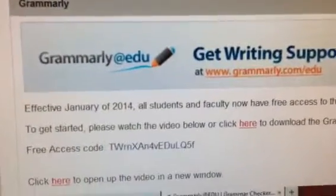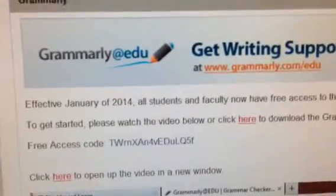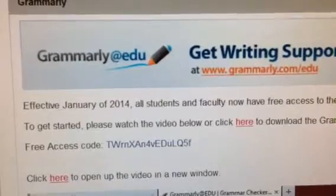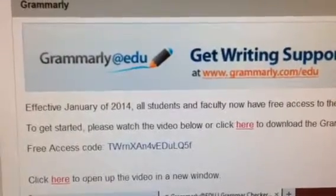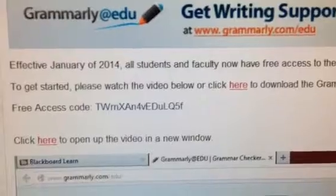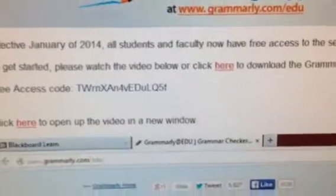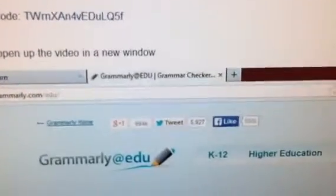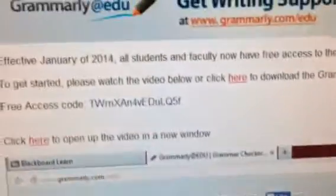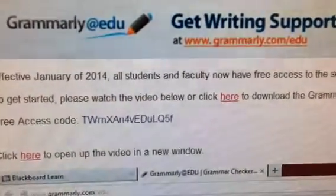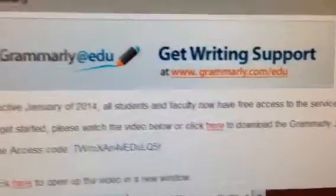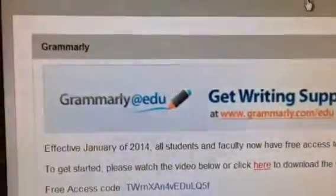By using Grammarly, you have another set of eyes, so to speak. The folks at Grammarly will review your drafts, give you feedback, as well as give you similar tutorials and information that you may receive from the Virtual Writing Center. All in all, between the Grammarly platform and the Virtual Writing Center, you have every tool at your disposal to write a winning paper.